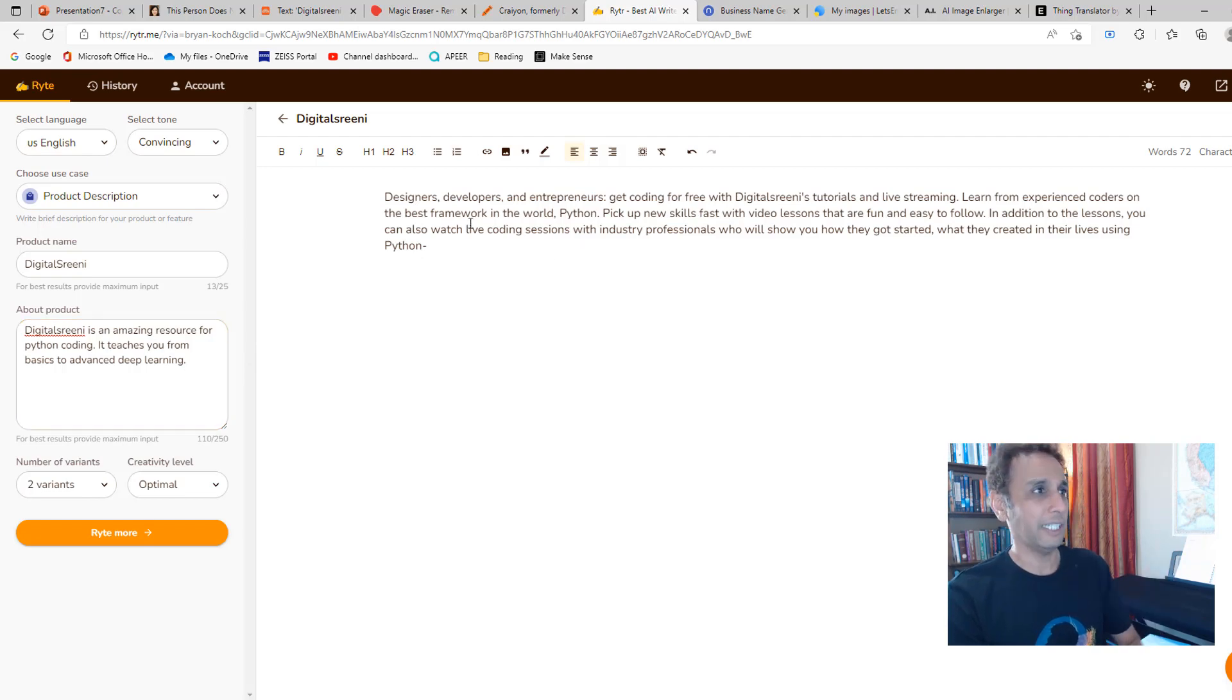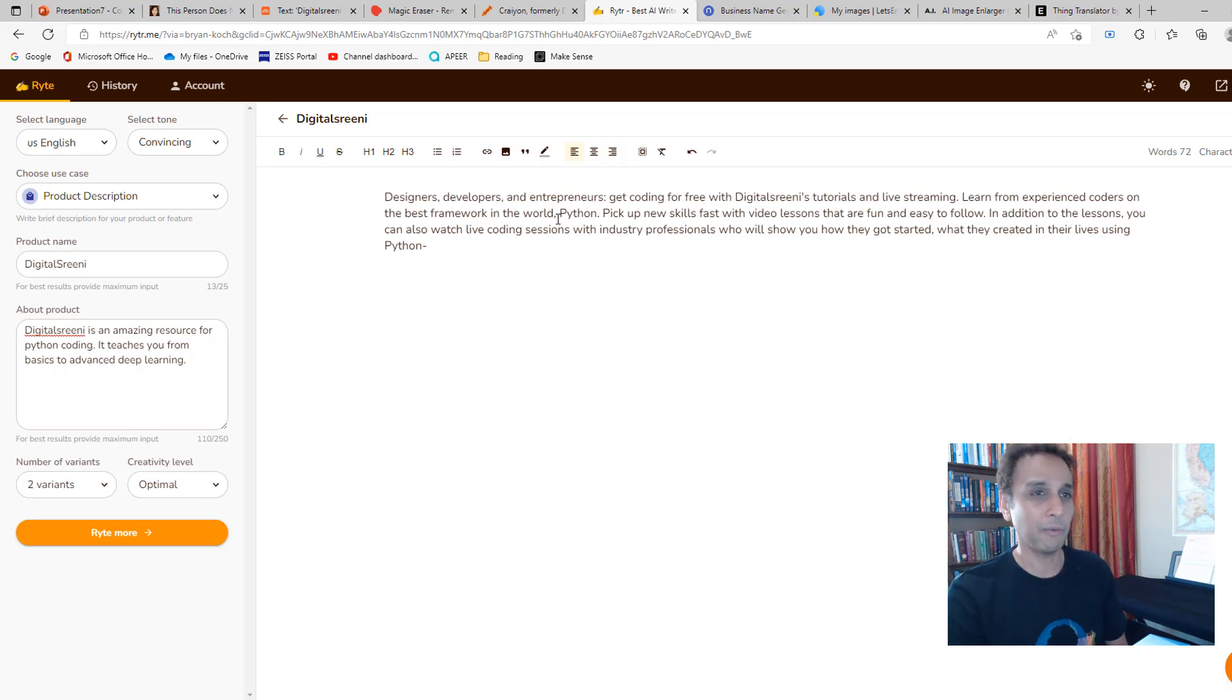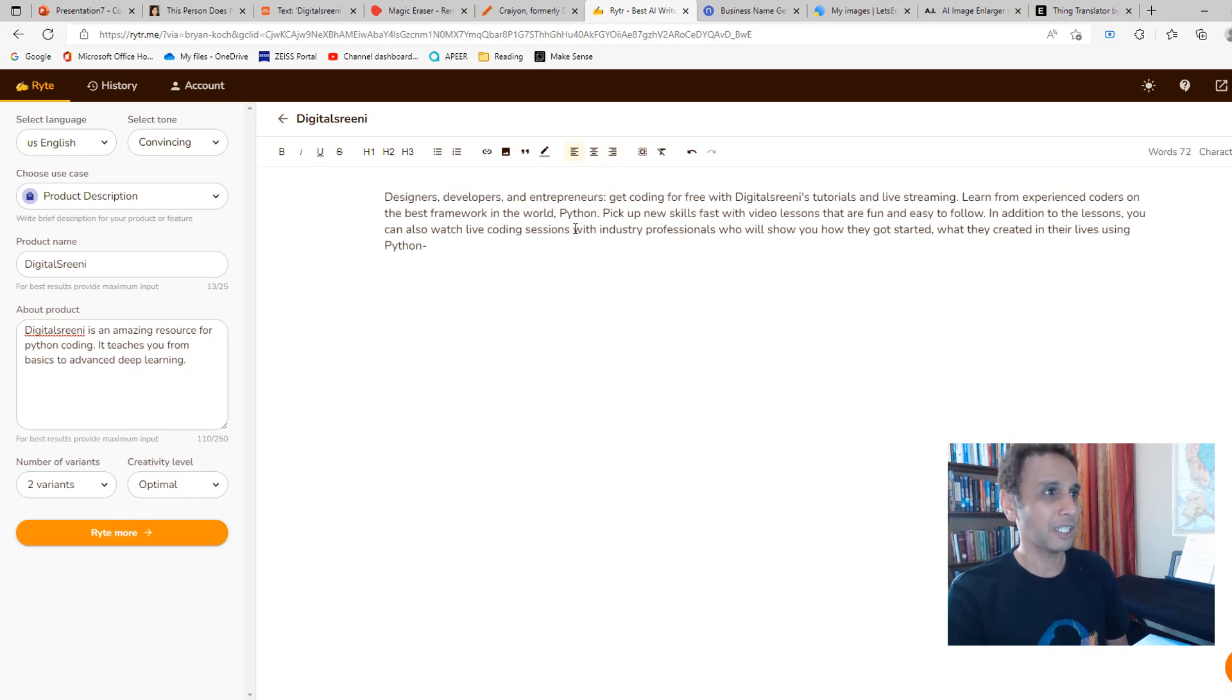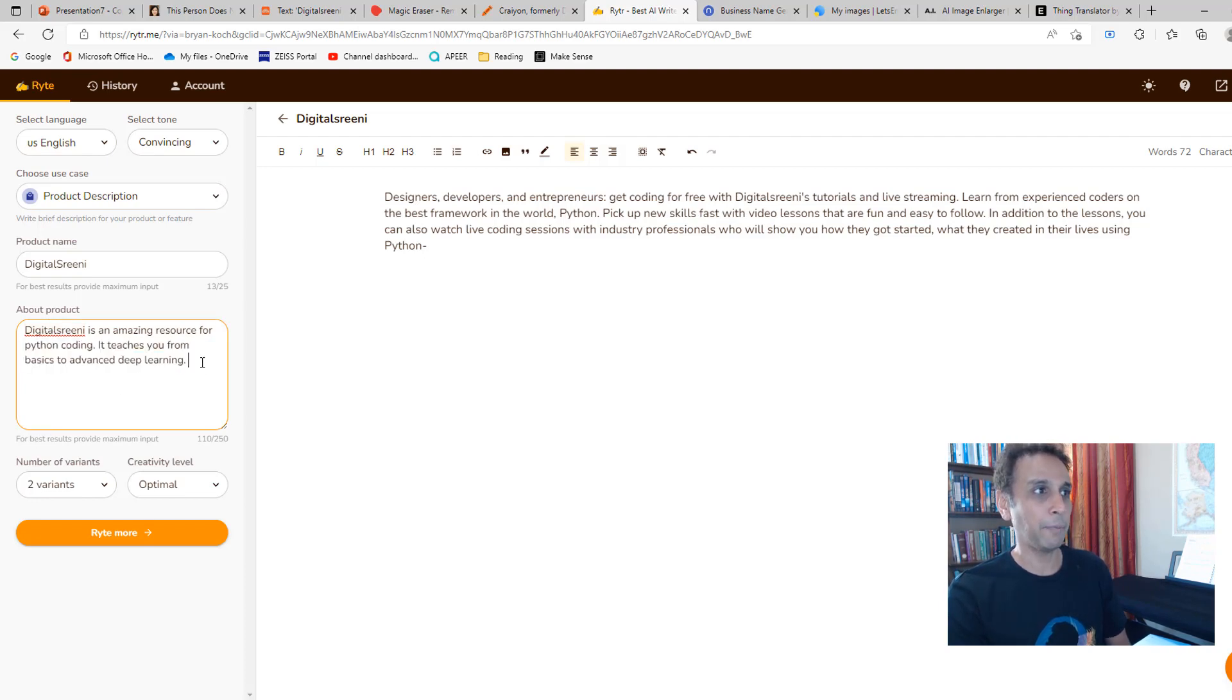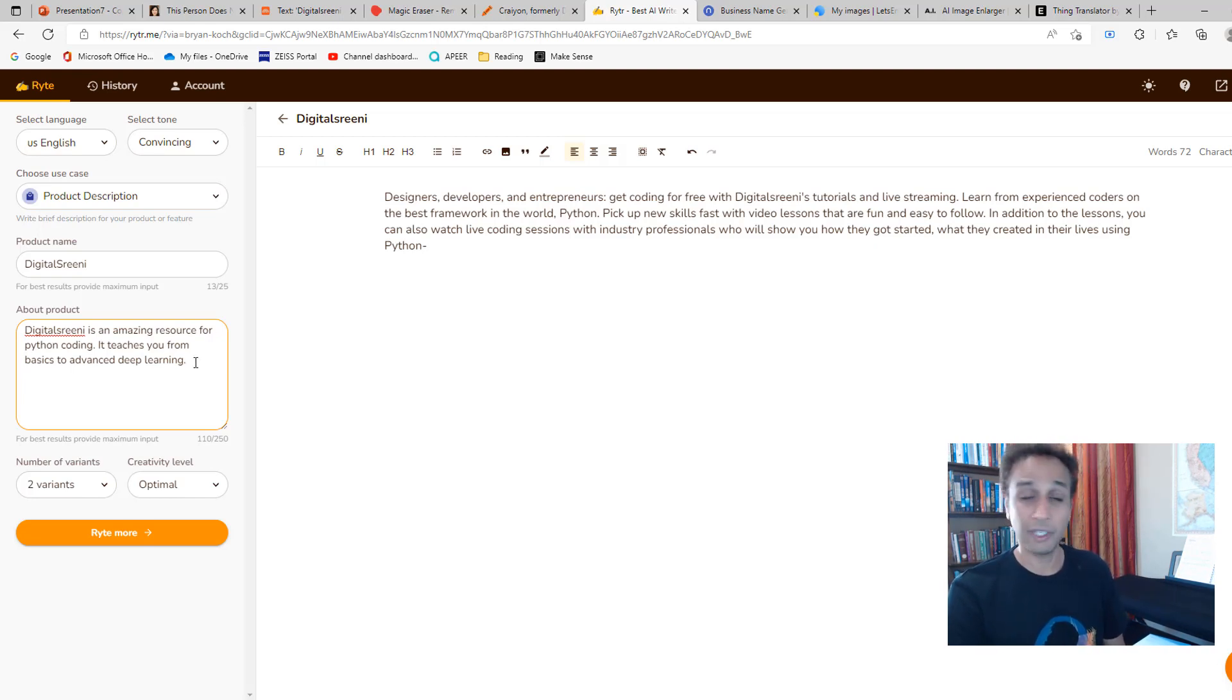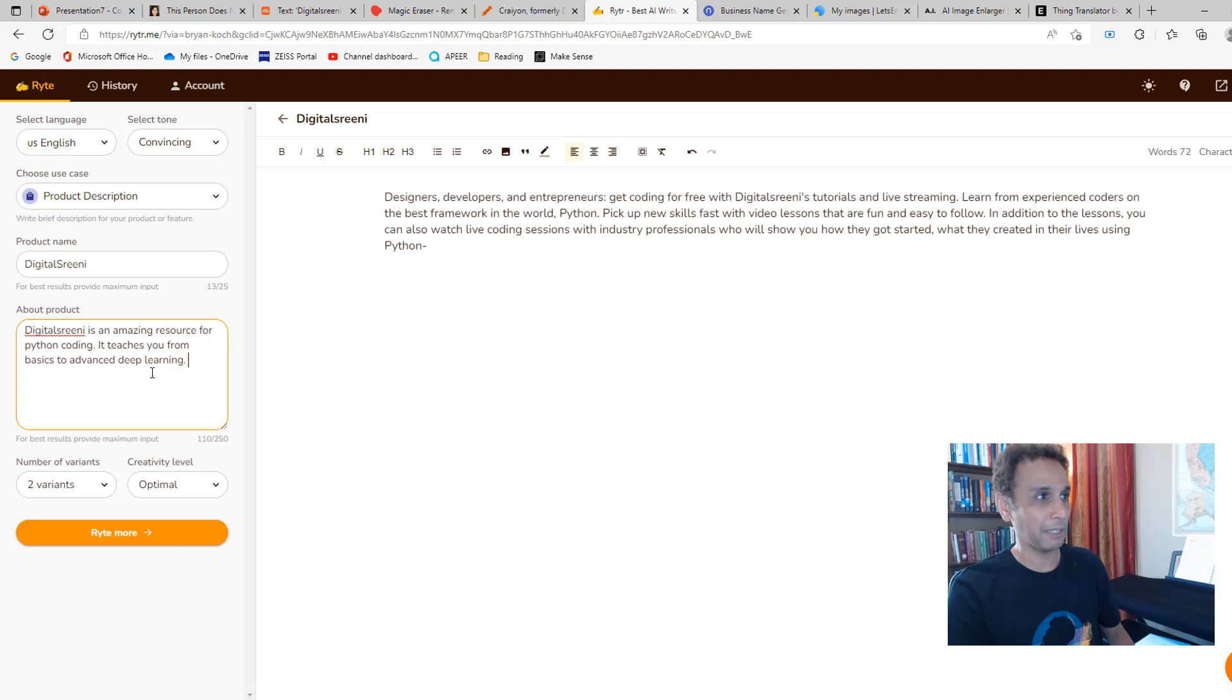Let's read this: 'Designers, developers, and entrepreneurs get coding for free with DigitalSreeni tutorials and live streaming. Learn from experienced coders on the best framework in the world.' Well, I'm the only experienced coder that's actually teaching you this, but yeah, that's a good sentence. 'Pick up new skills fast with video lessons.' You get the idea. It's taking a couple of statements and putting it in a very nice way that I can go ahead and use it if I want to advertise my channel.